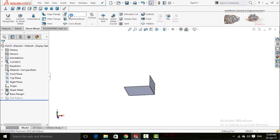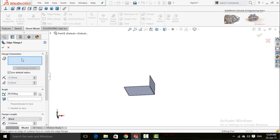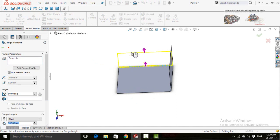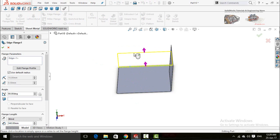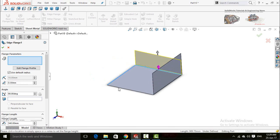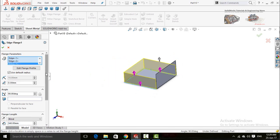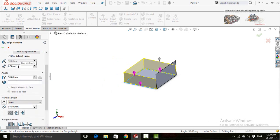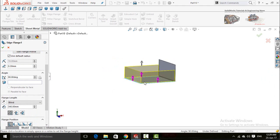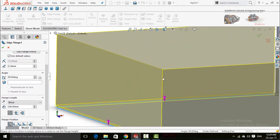The second option in sheet metal is Edge Flange — click on it, then select any edge and drag your mouse upward or downward to define the direction. Click and then select the rest of the edges. Here is the gap distance — let me show you the gap between both of these corners.